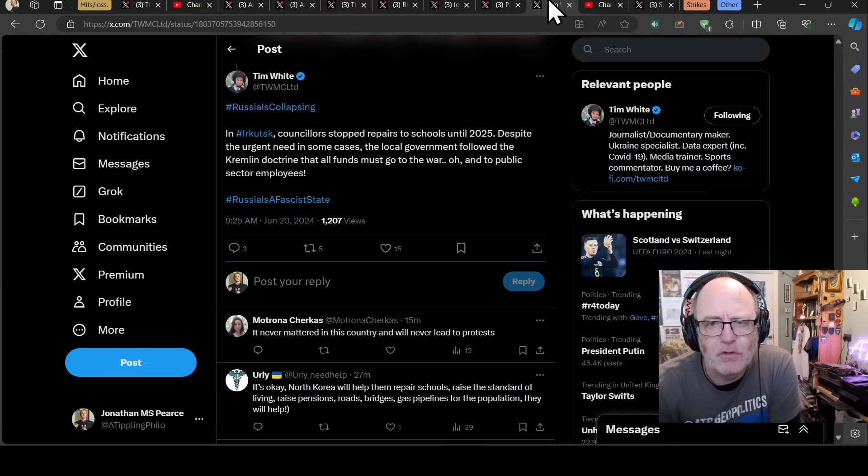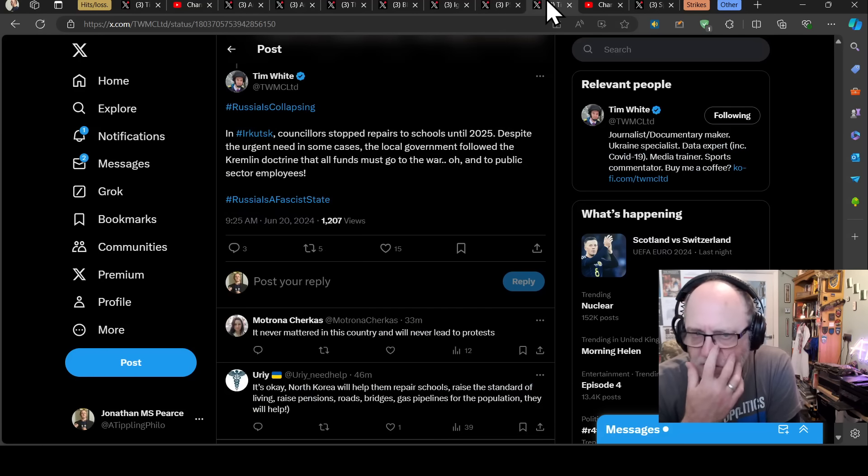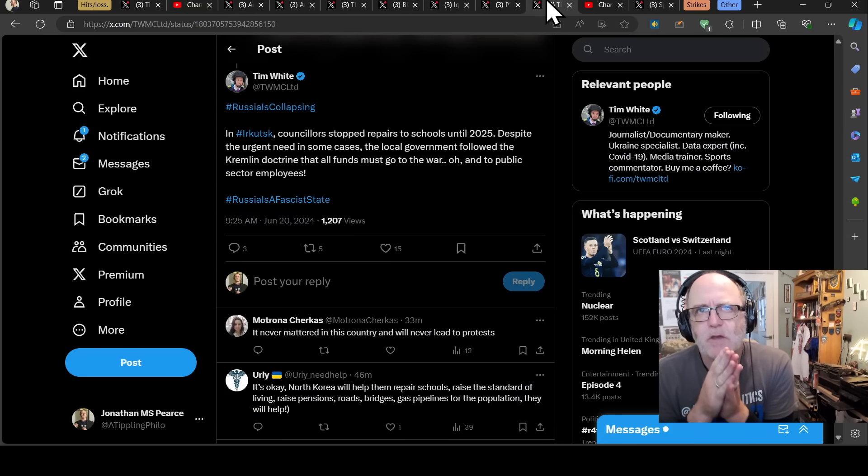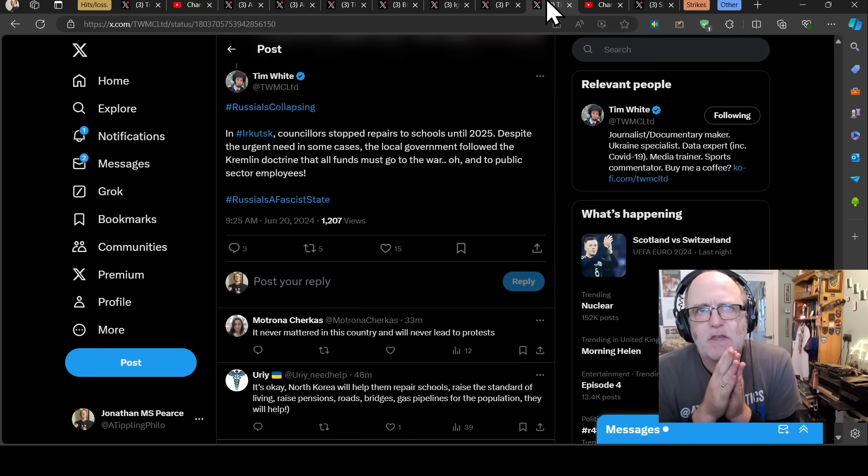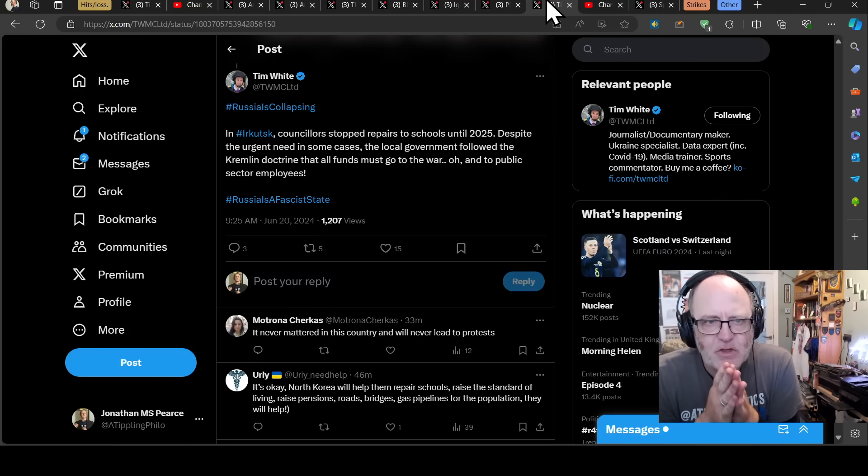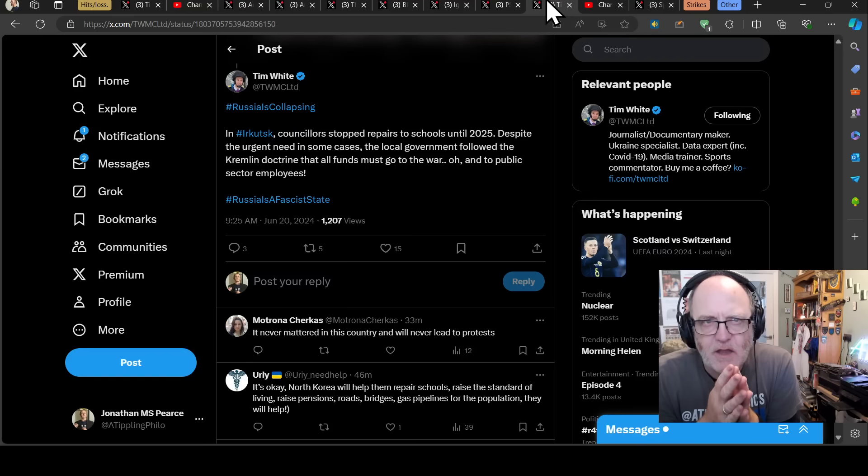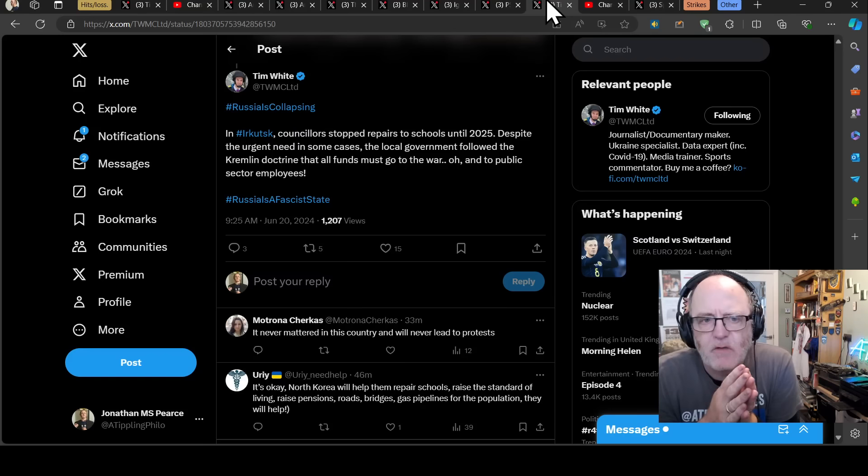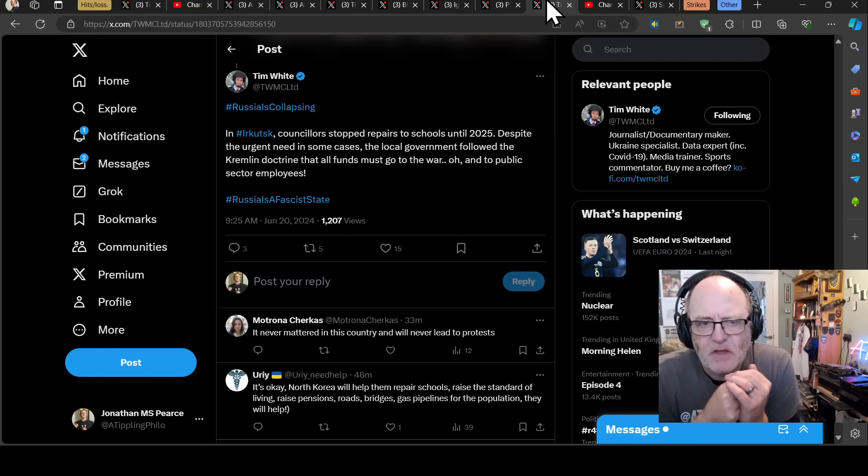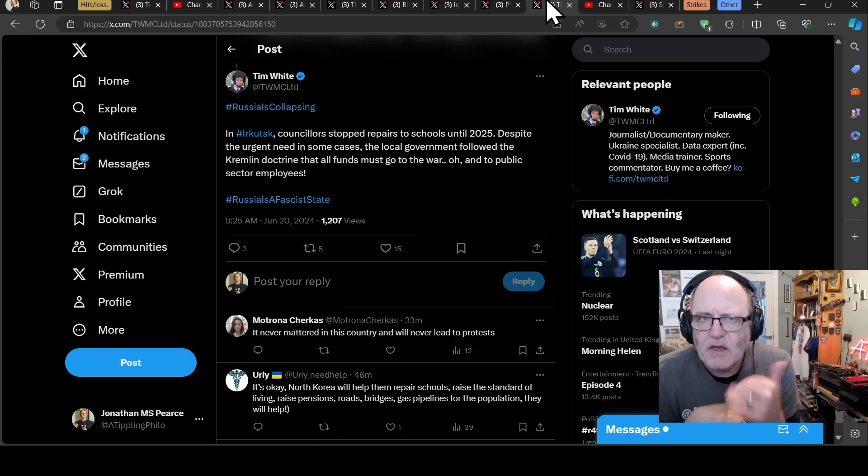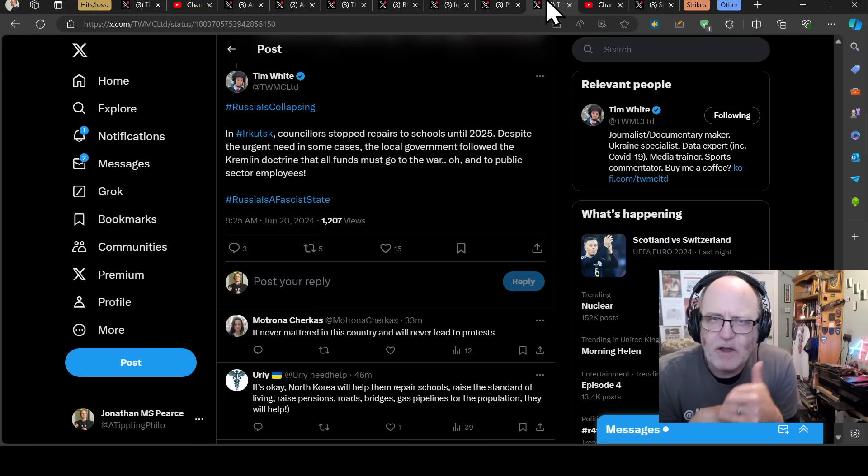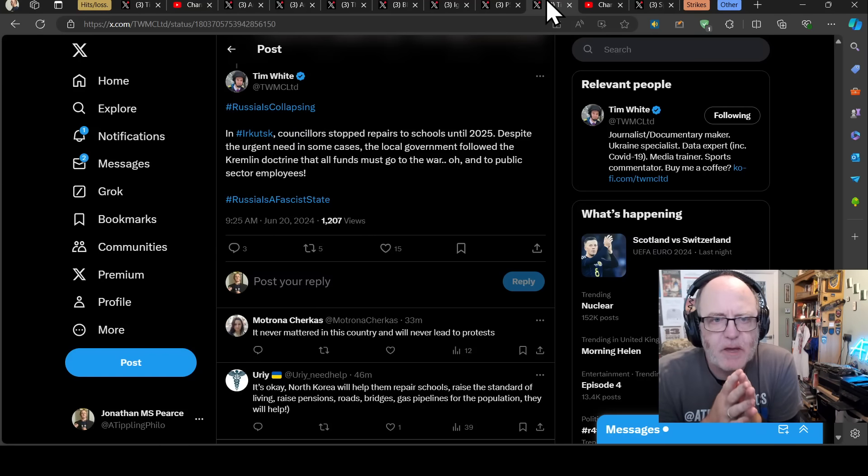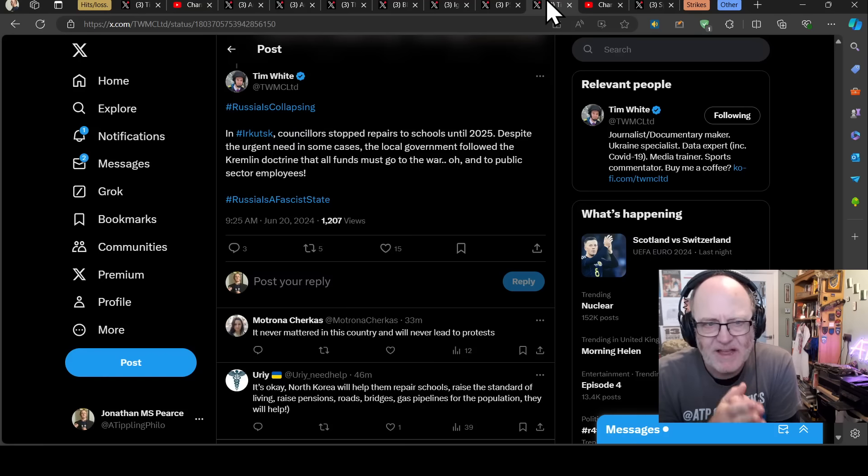And just another data point which I think is worth noting. So when we say these are unsustained losses, there are other ways you can measure the fact that Russia can't sustain these losses. In Irkutsk, councillors stopped repairs to schools until 2025. Despite the urgent need, in some cases, the local government followed the Kremlin doctrine that all funds must go to the war and to public sector employees. So they can't sustain those losses to the point that they are taking money away from education. They are unable to repair schools in Irkutsk because that money needs to go to the war effort. That's what unsustainable losses look like.